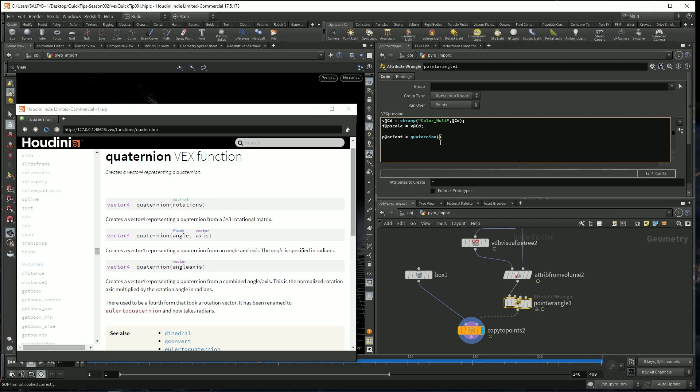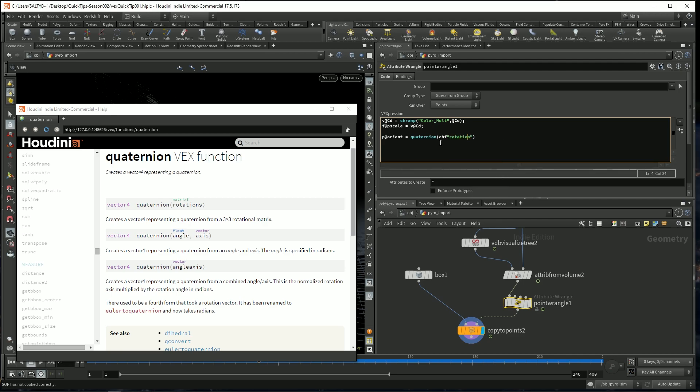So within the angle, let's create our own channel. So chf, we'll call this rotation, like that.